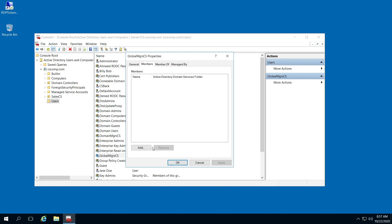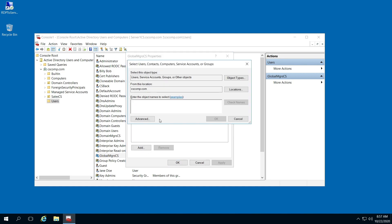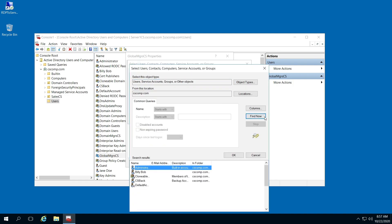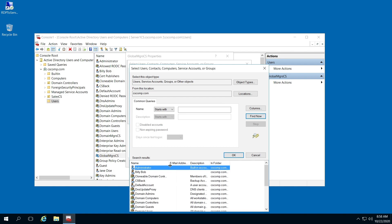From here, click Add, then Advanced, then Find Now. We'll select Billy Bob. That's how you create your domain local and global security groups and how you add individuals. Thank you for watching.